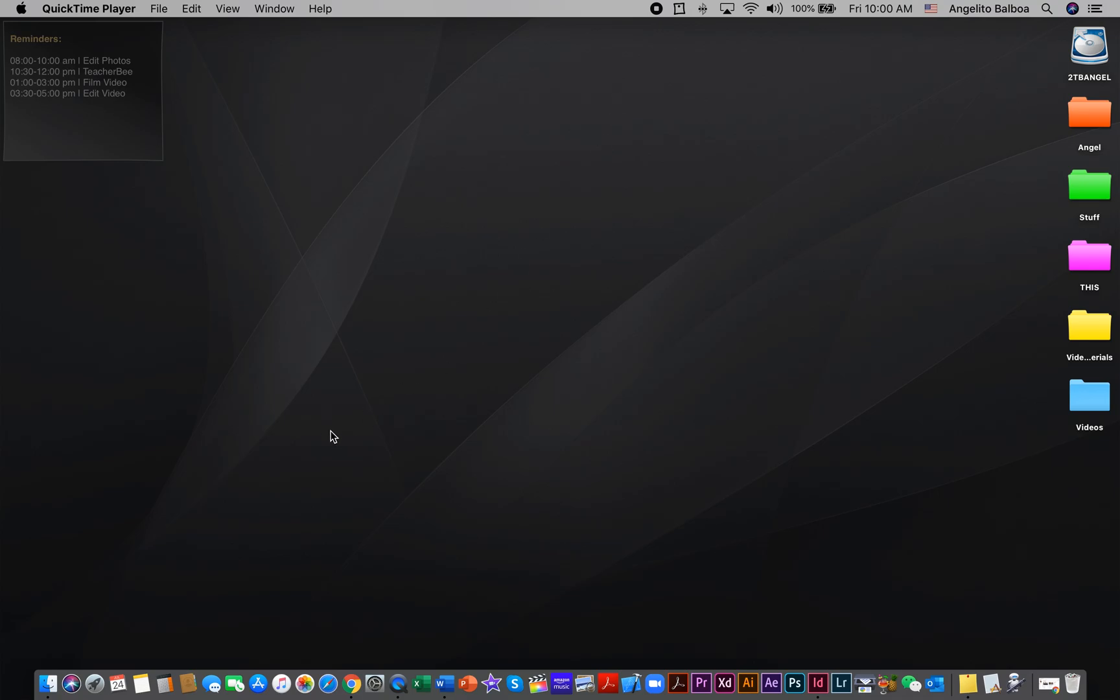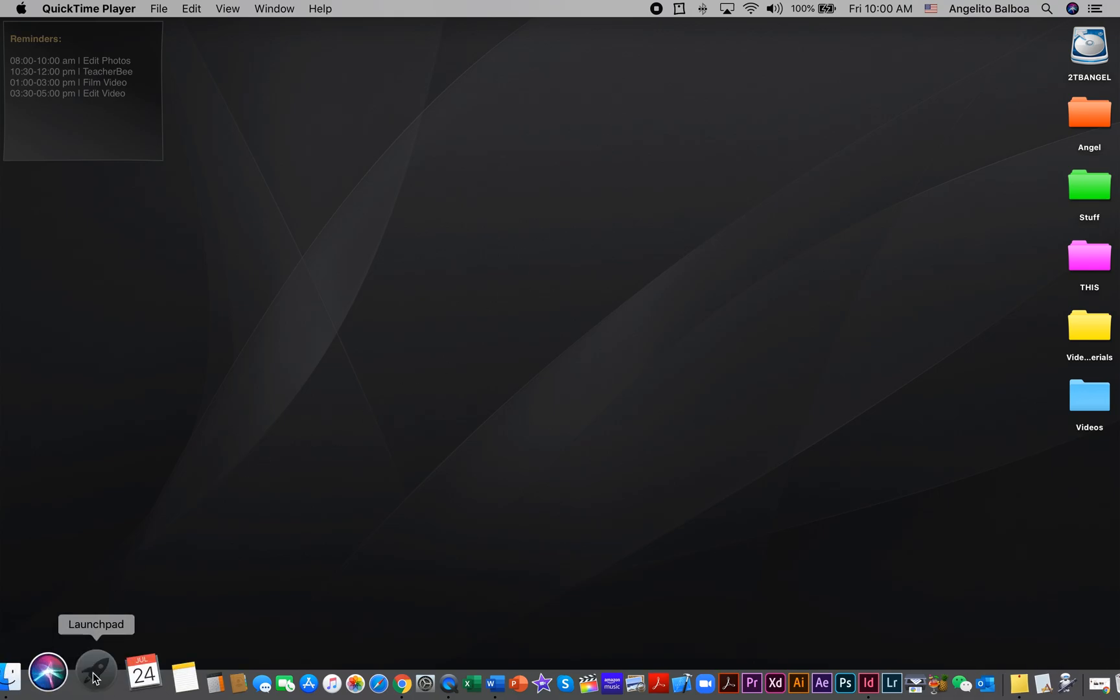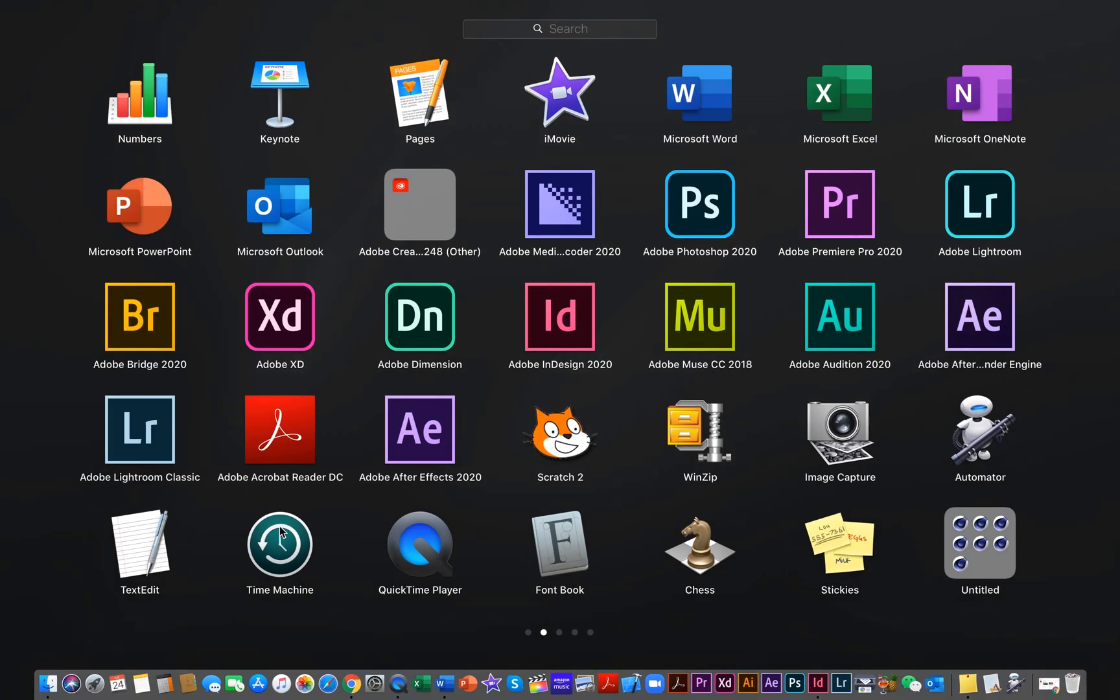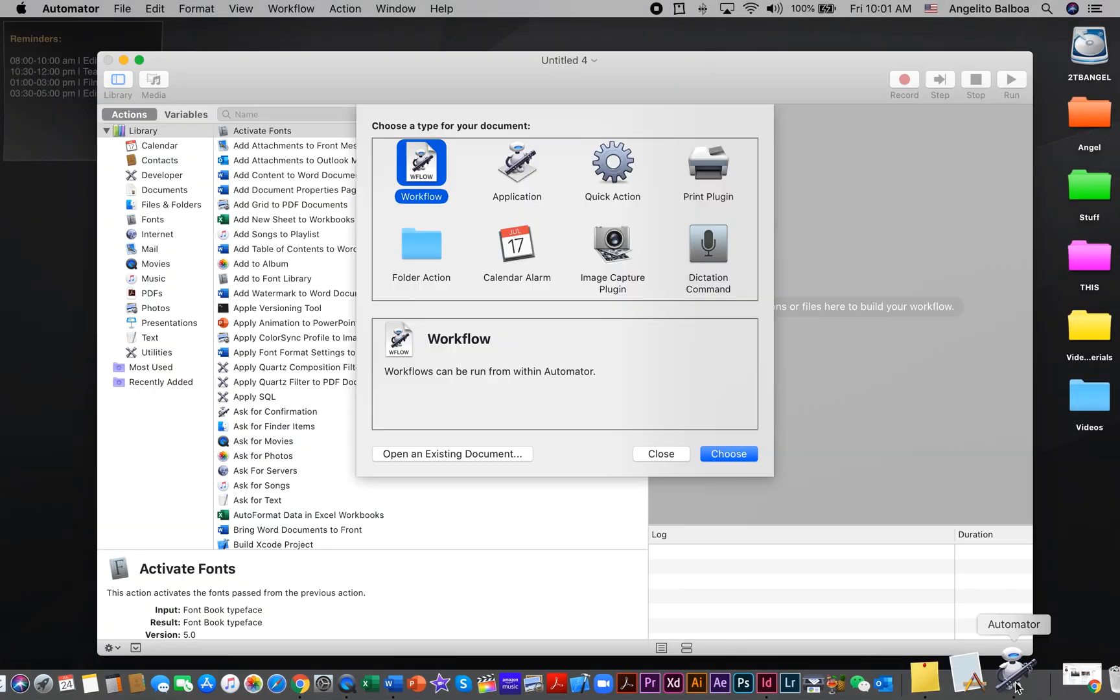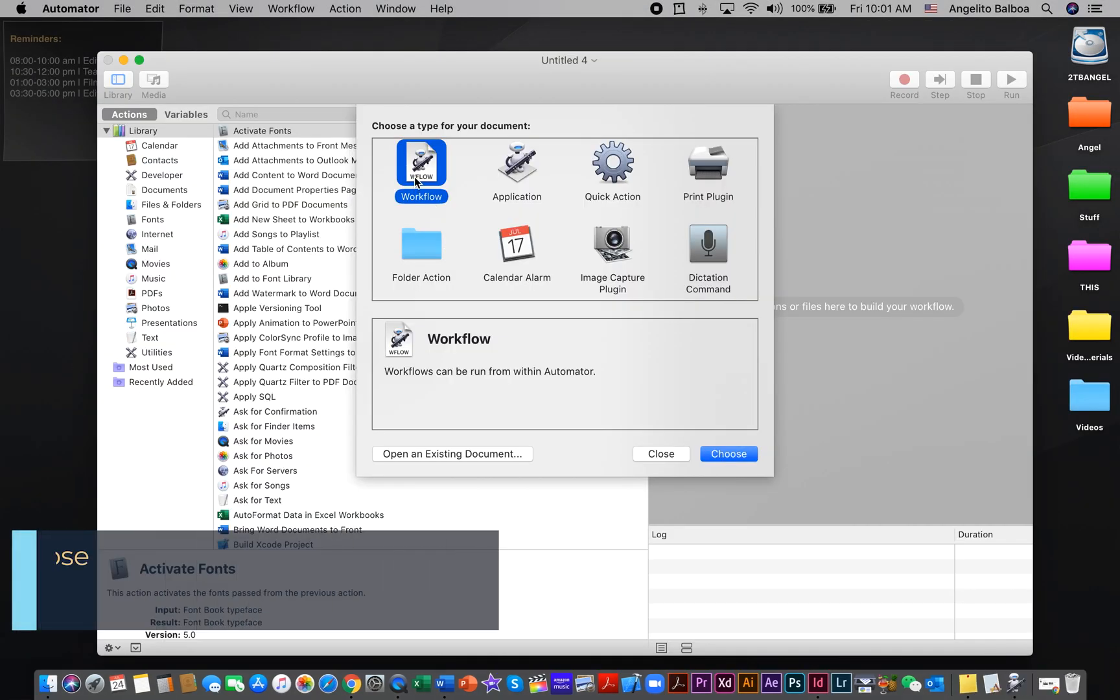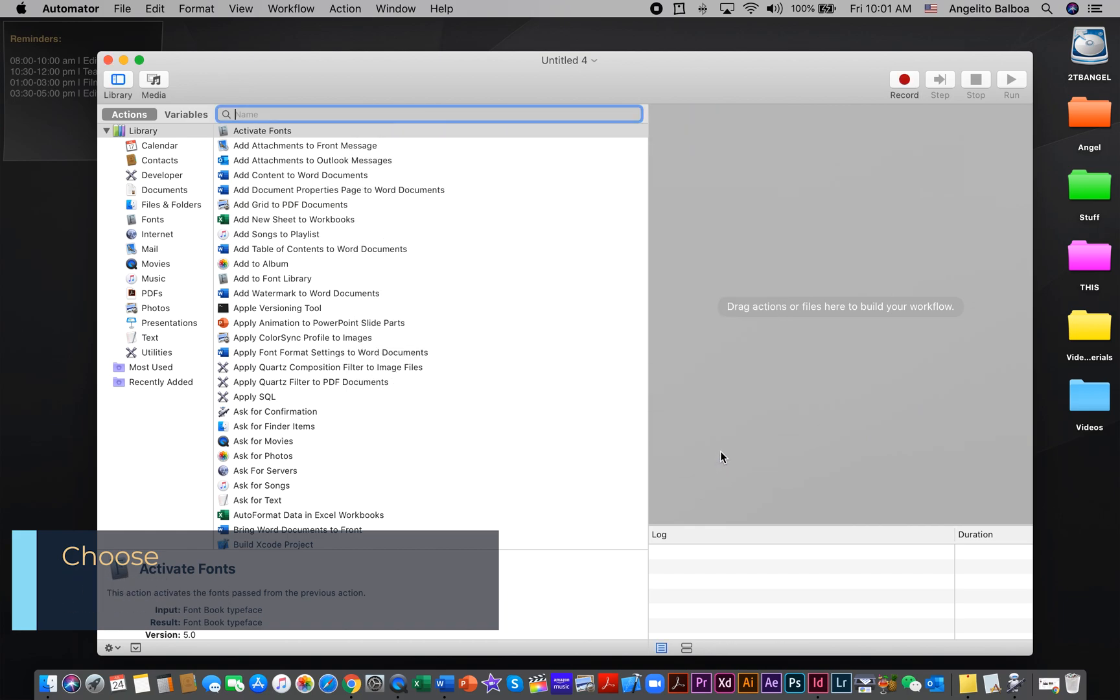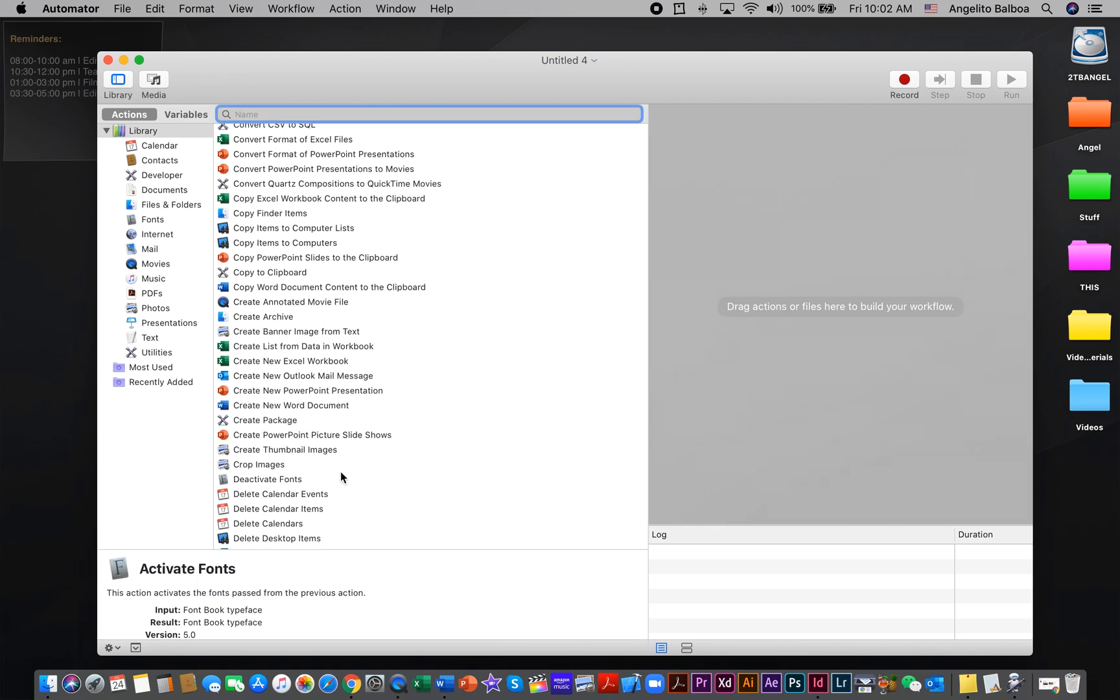First, you need to launch Automator. You can launch it by clicking Launchpad and selecting Automator. Then you can choose Workflow and click Choose.